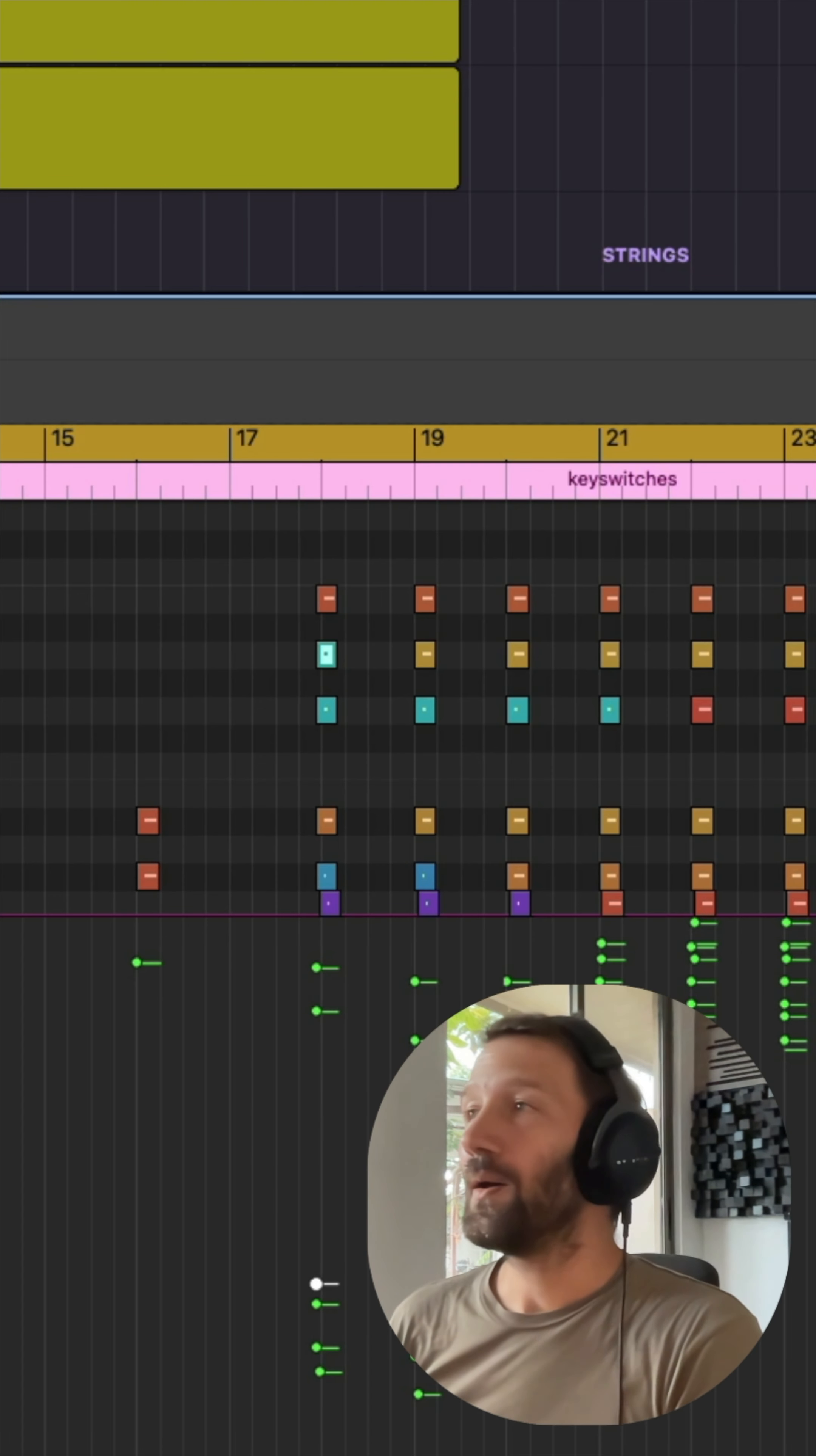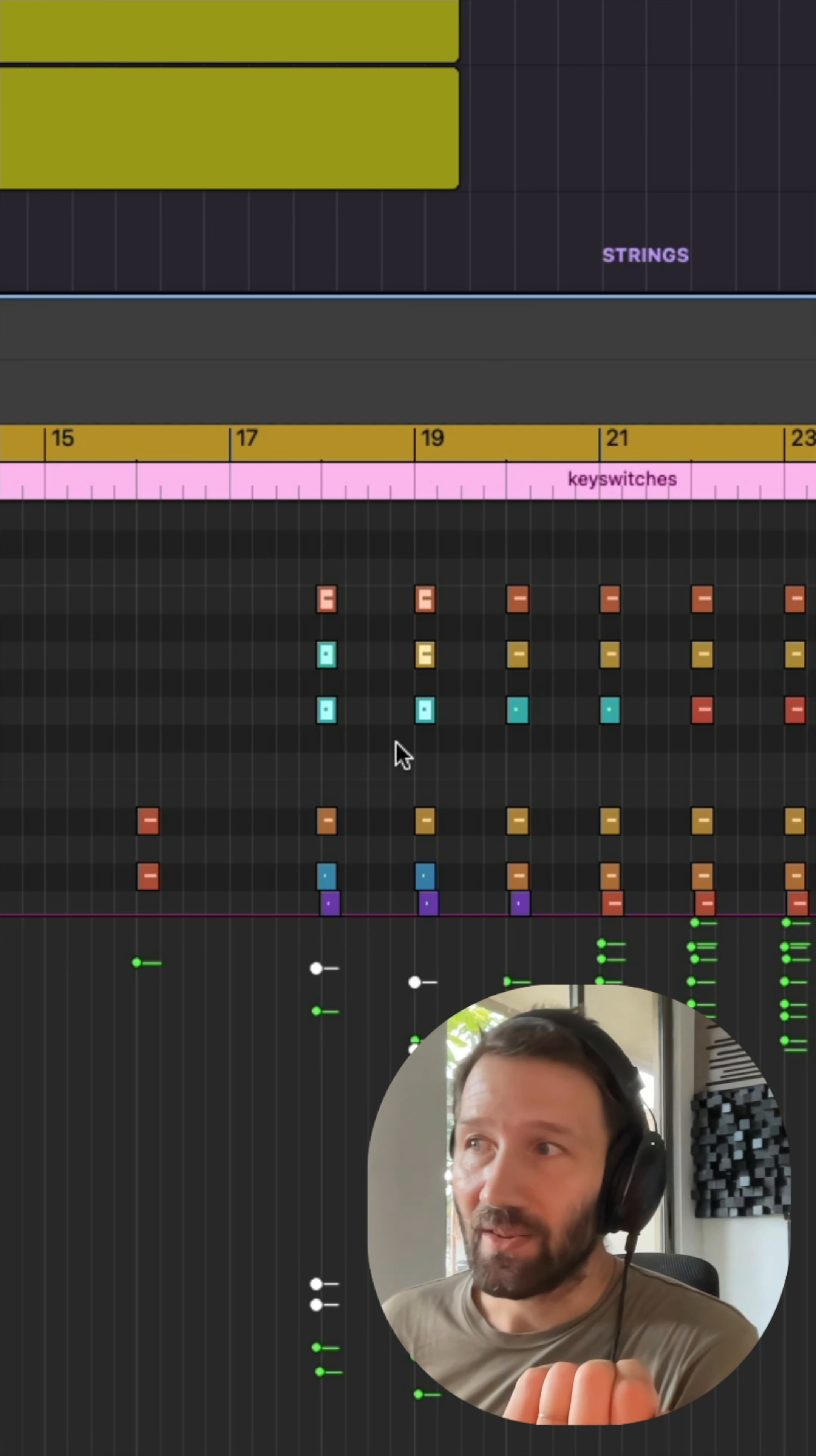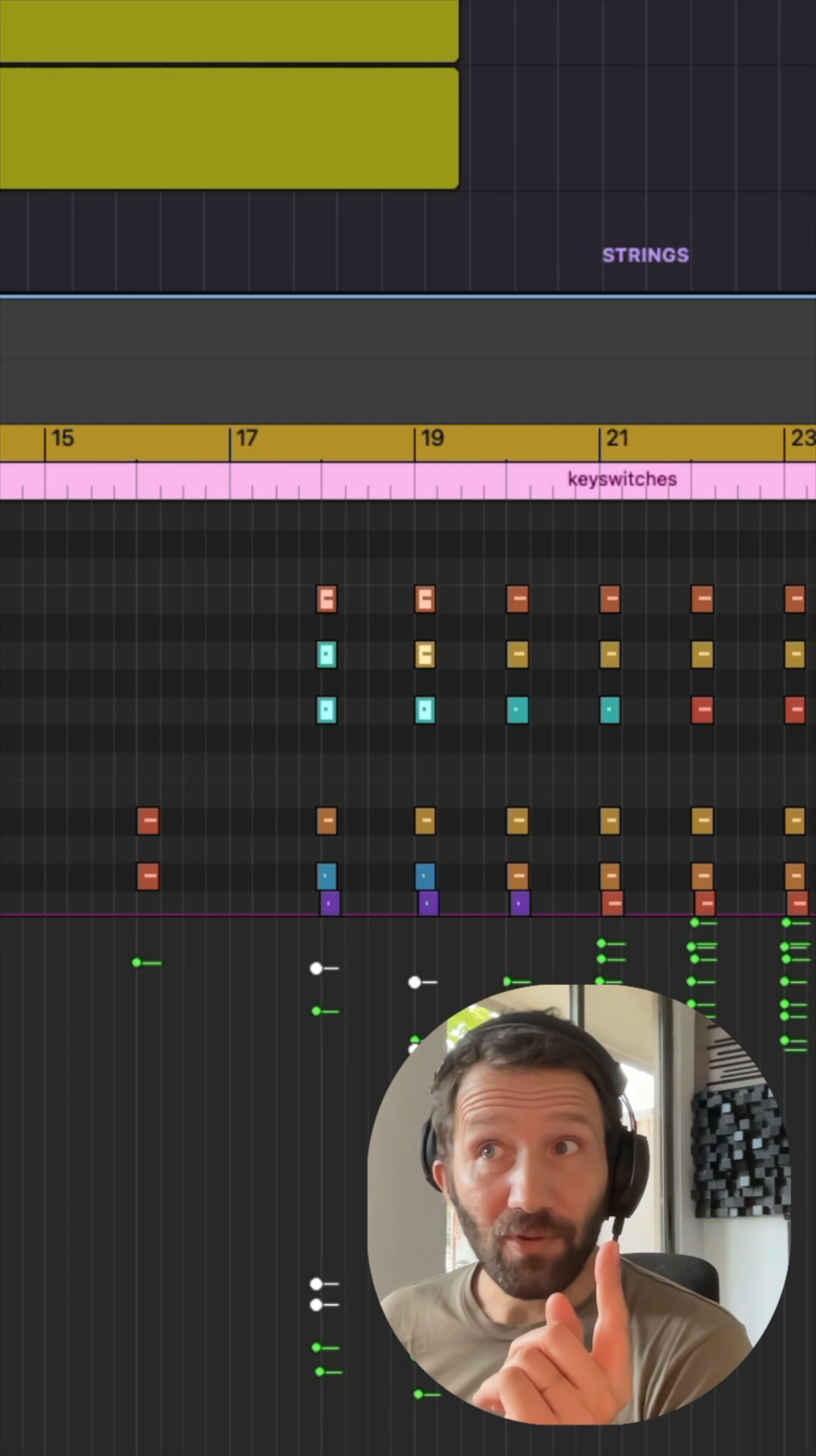Of course, you would have to know which one is which, but I mean that's quite quick to find out. These are the strings ones and then you can see it here also.